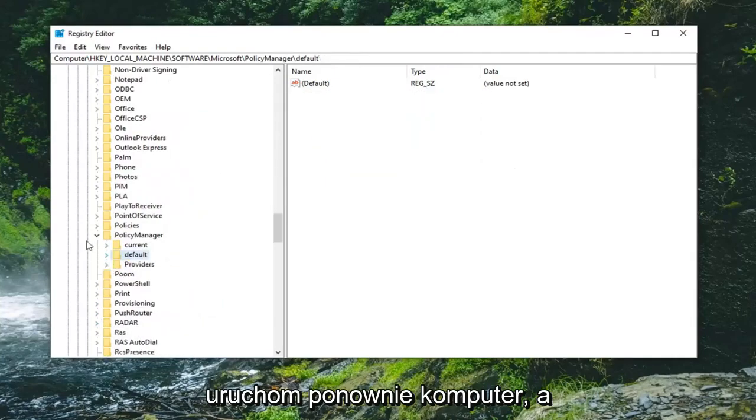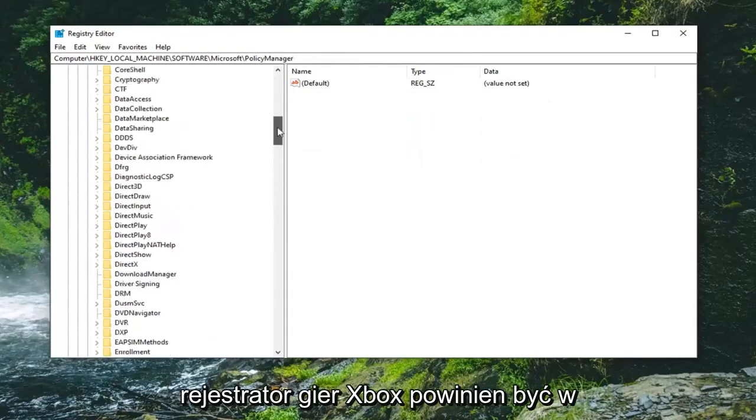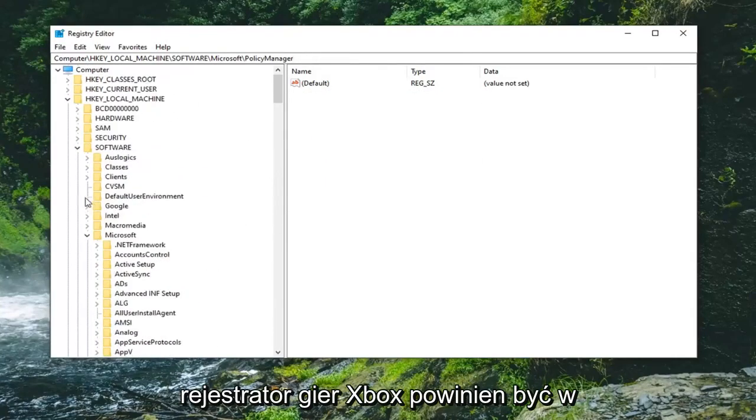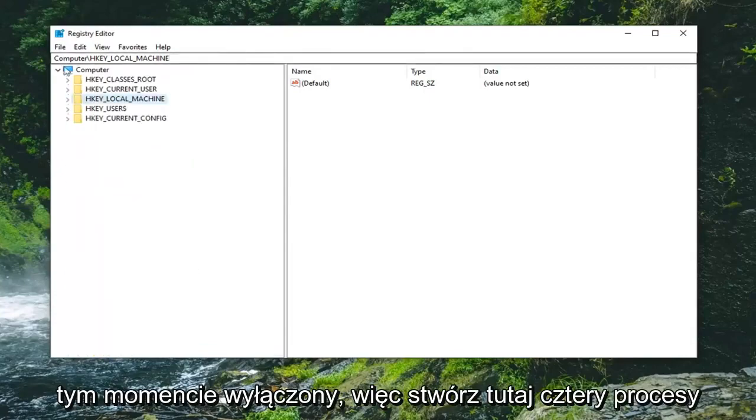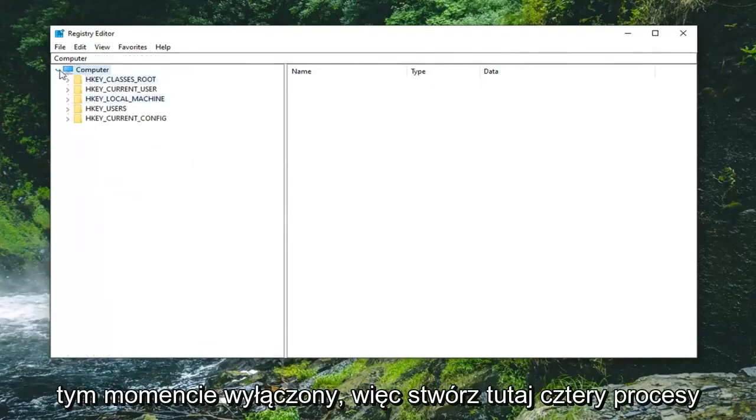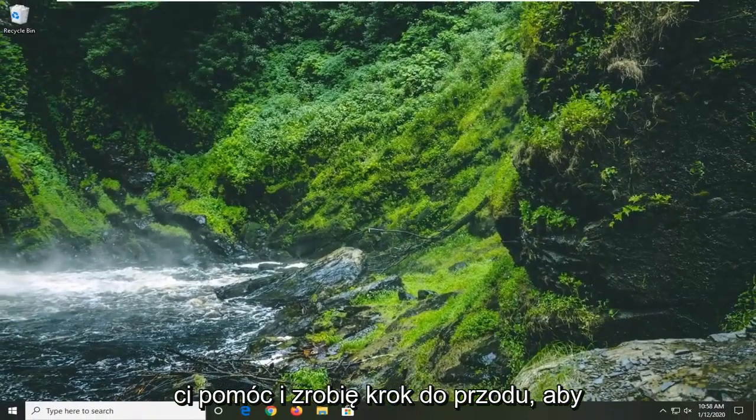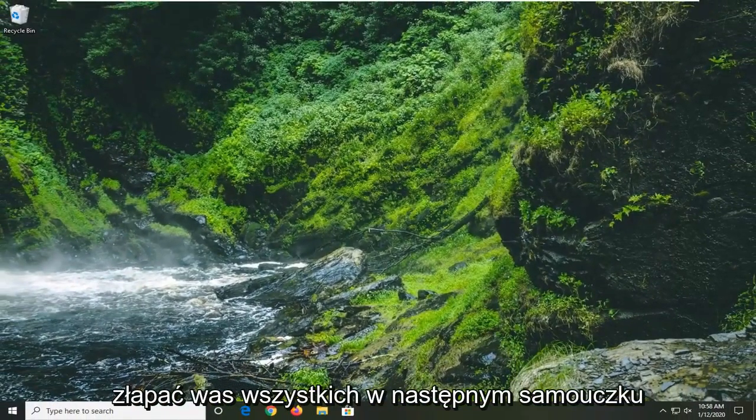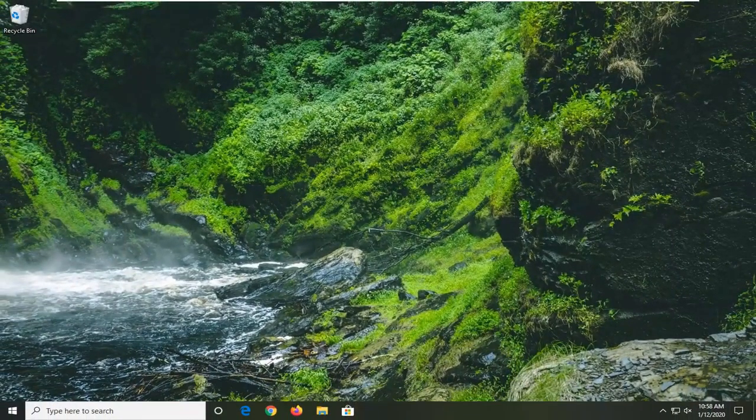Restart your computer, and the Xbox Gaming DVR should be disabled at this point. Pretty straightforward process here guys. I do hope that I was able to help you out, and I do look forward to catching you all in the next tutorial. Goodbye.